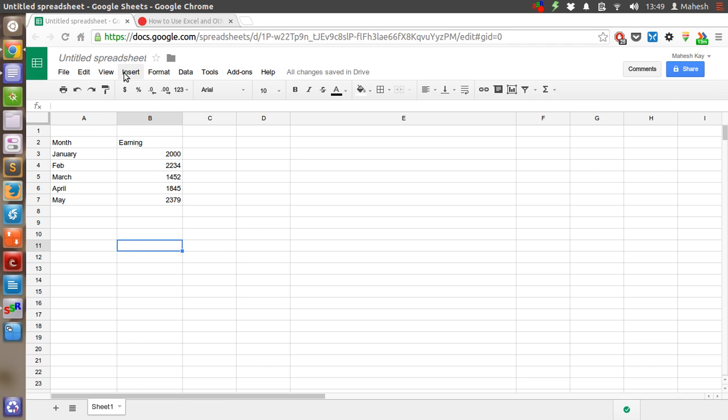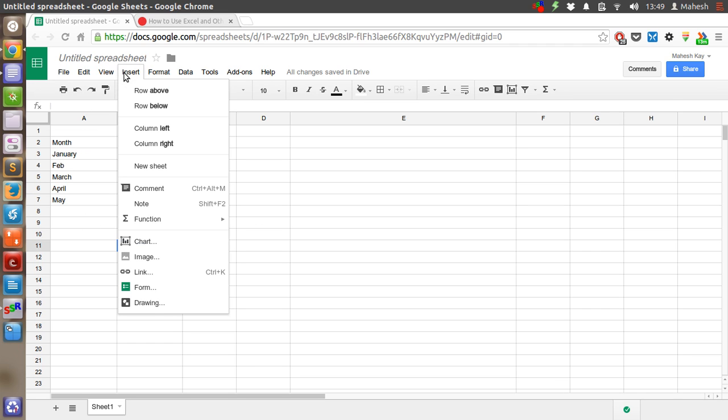So let's click on Insert, then go for the option Chart.